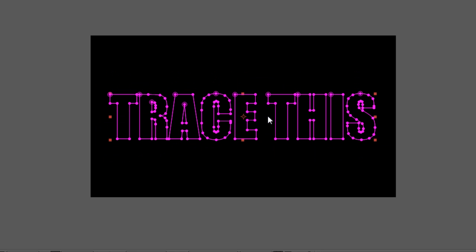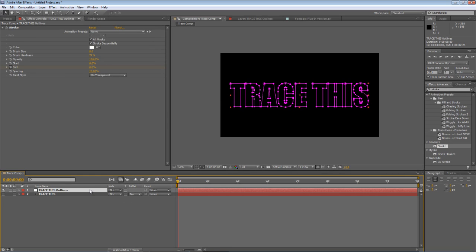Okay so once you've done that you should be looking at something like this. Now the next step is to create an expression for the start point.